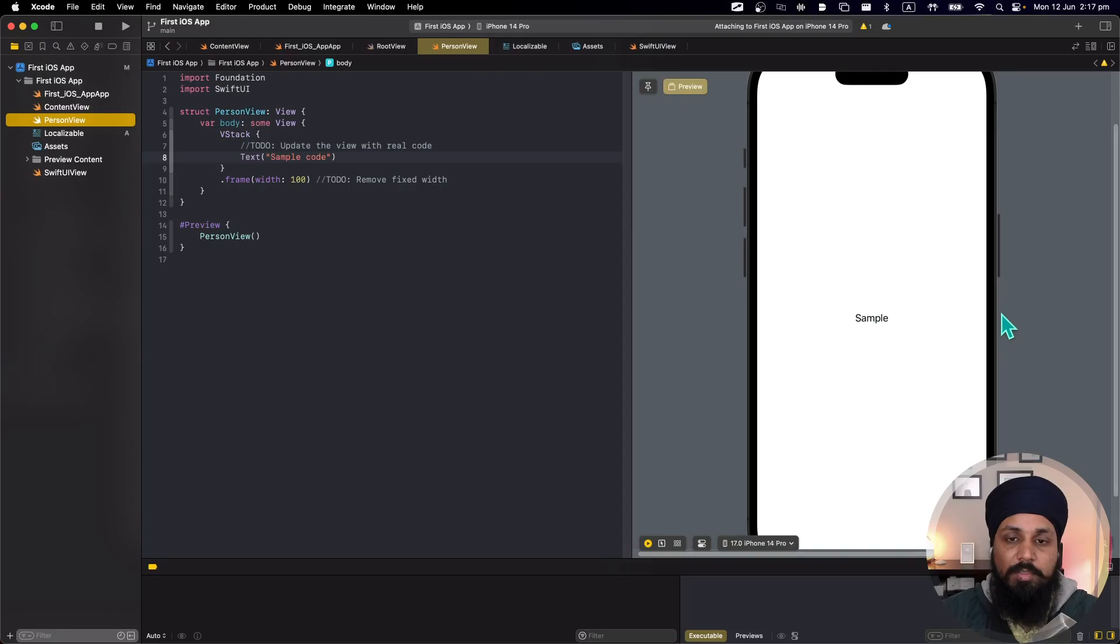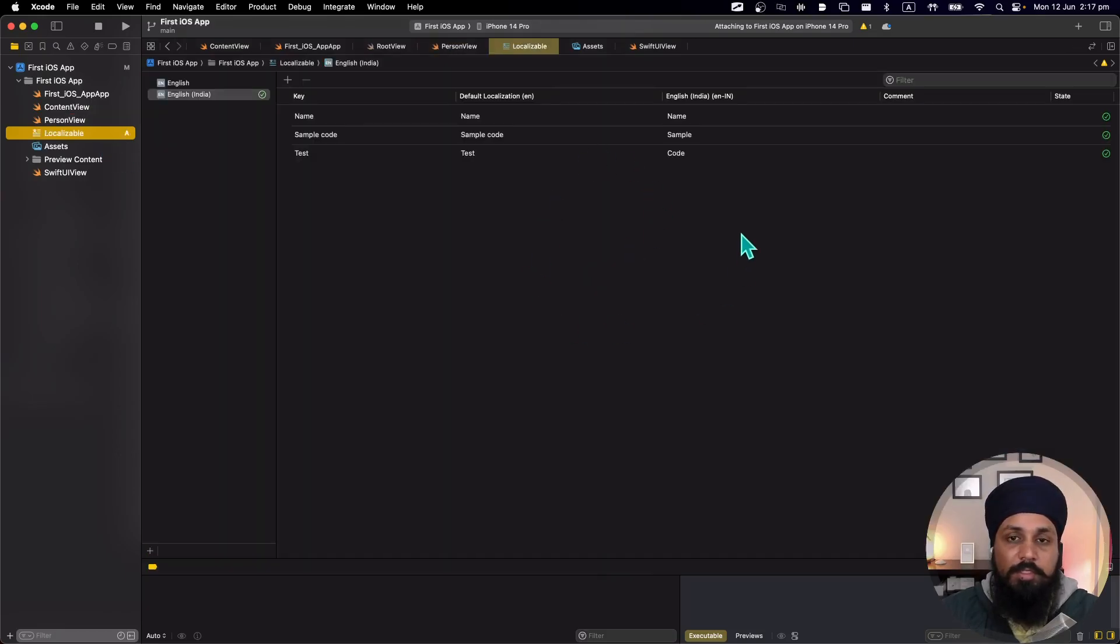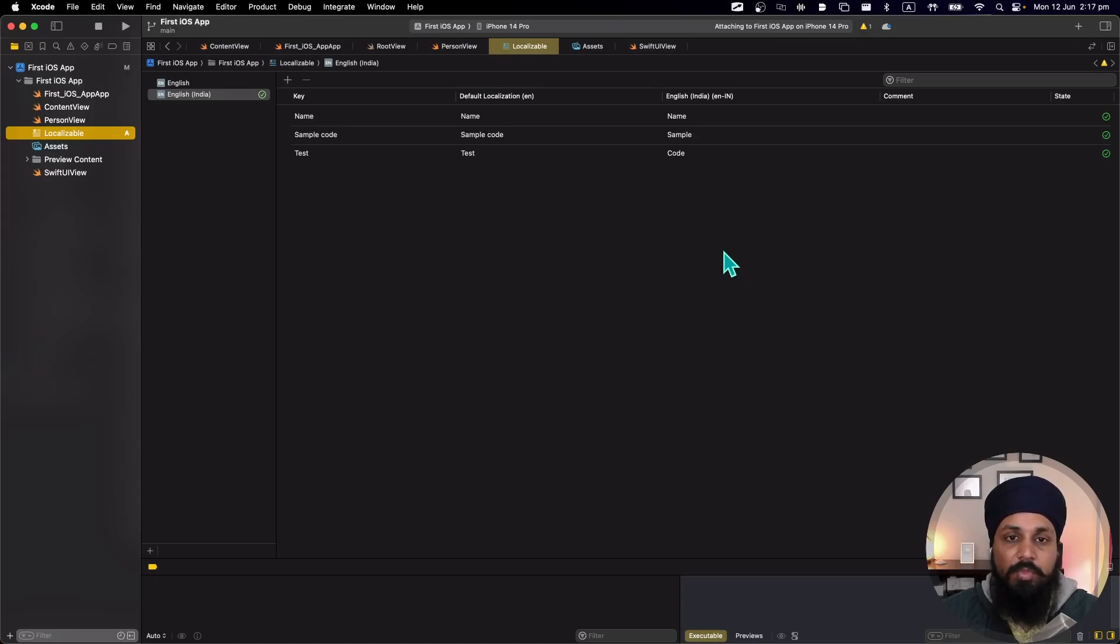This is the quickest way to test your previews for different languages and it's a much nicer way rather than running the app and then testing it in the simulator. This is how you can add string catalogs for a project which you are starting new and you want to localize that.